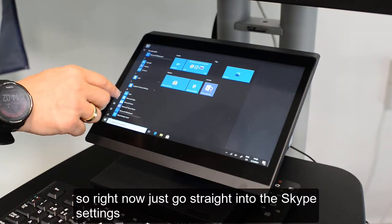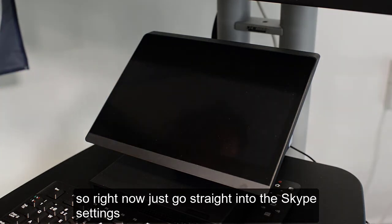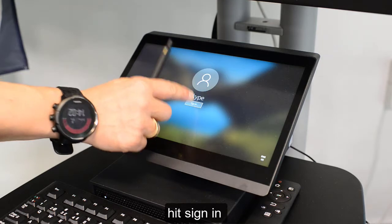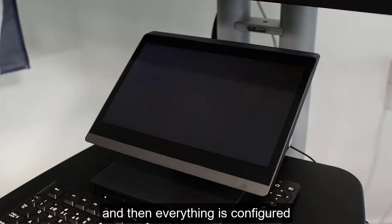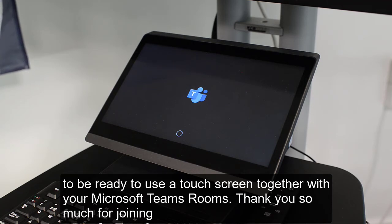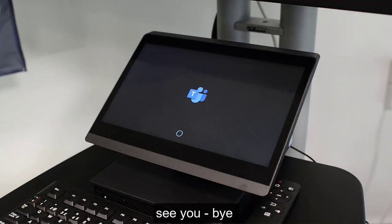It will go straight back into the Skype settings. Hit Sign In, and then everything is configured and ready to use a touchscreen together with your Microsoft Teams Rooms. Thank you so much for joining — hope to see you again soon!